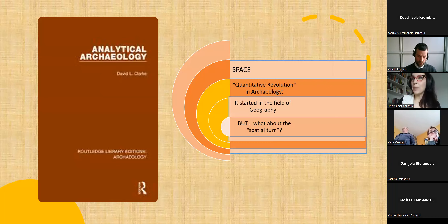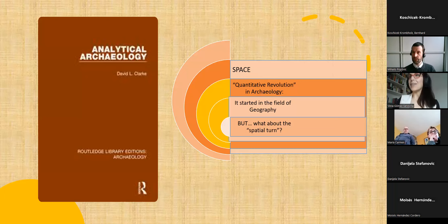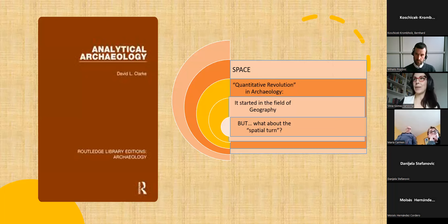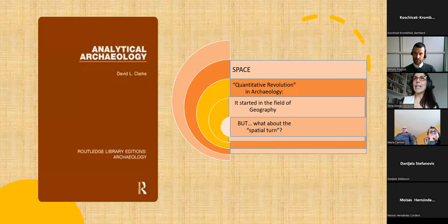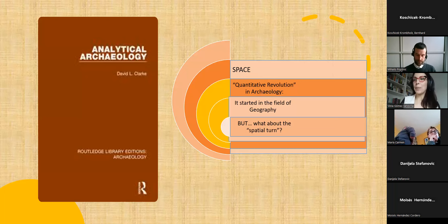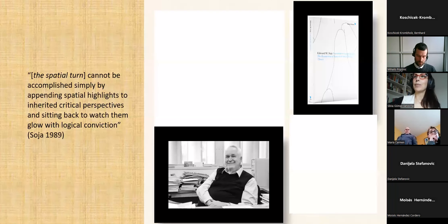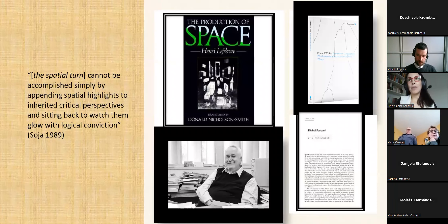Post-processual archaeologists then said: you cannot measure space without taking into consideration people and human agency. The intentions of the quantitative revolution were good, and some of those methods are being recovered today, but post-processual archaeologists were largely right — it was too strict and too mathematical. The backlash came not from archaeology but again from geography — from human and social geography.